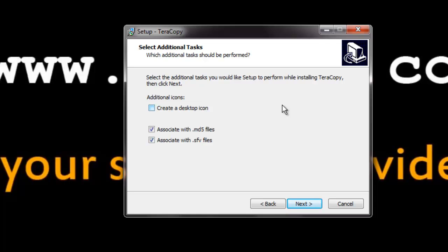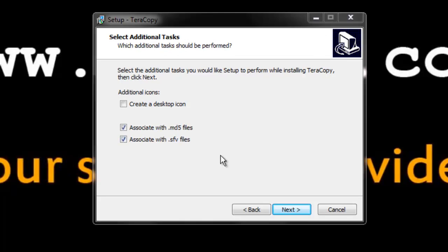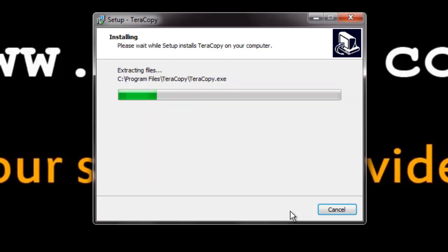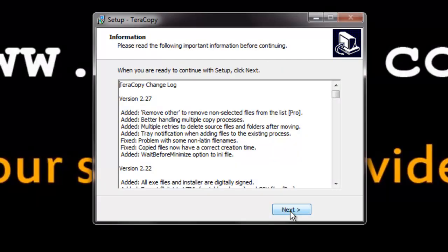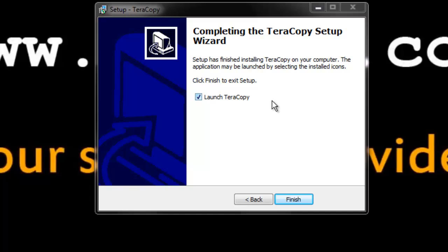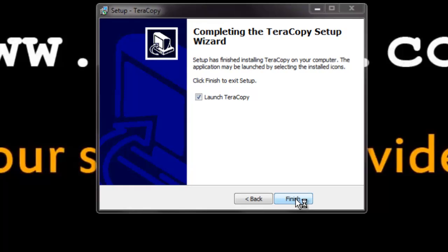Here it asks for some additional options, including creating a desktop icon and associating Teracopy with MD5 and SSV files. I recommend checking the create desktop icon option. Click next. Teracopy is successfully installed — click next. It asks whether to launch Teracopy; make sure it is ticked and click finish.